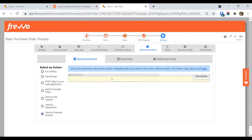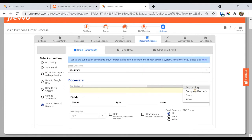Select the appropriate DocuWare file cabinet from the dropdown. Then, map fields in your workflow to DocuWare metadata fields.